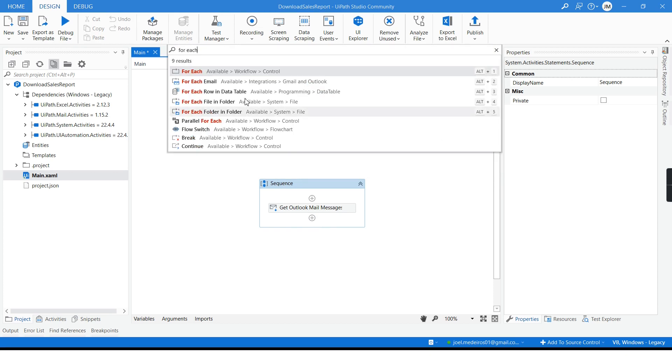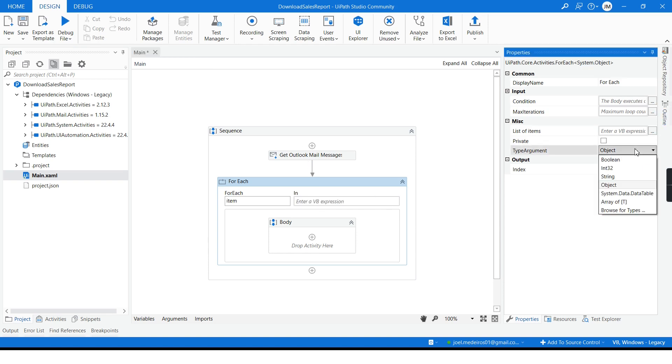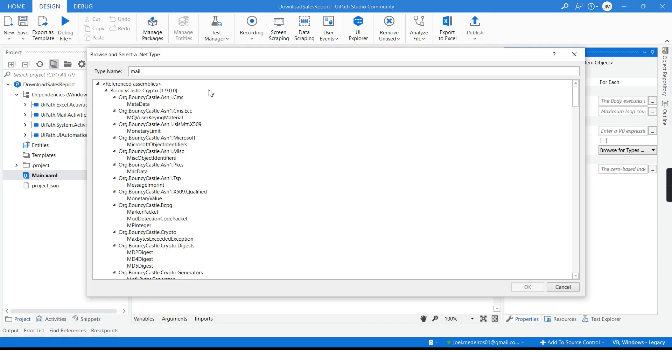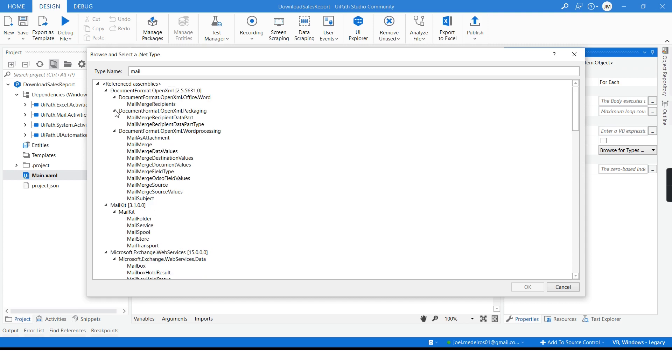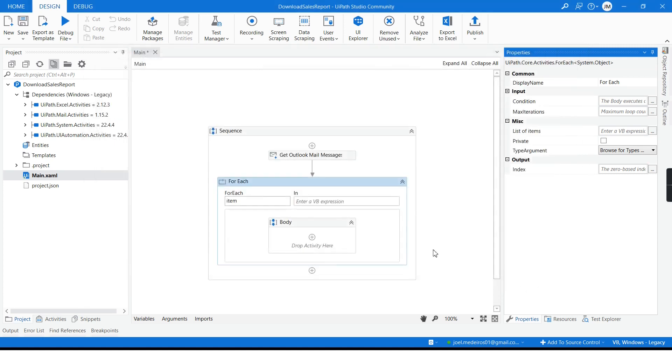For each, and the type of message will be, let me get here, mail message. Okay, so the type of message is mail message, type of variable actually from the system.web.